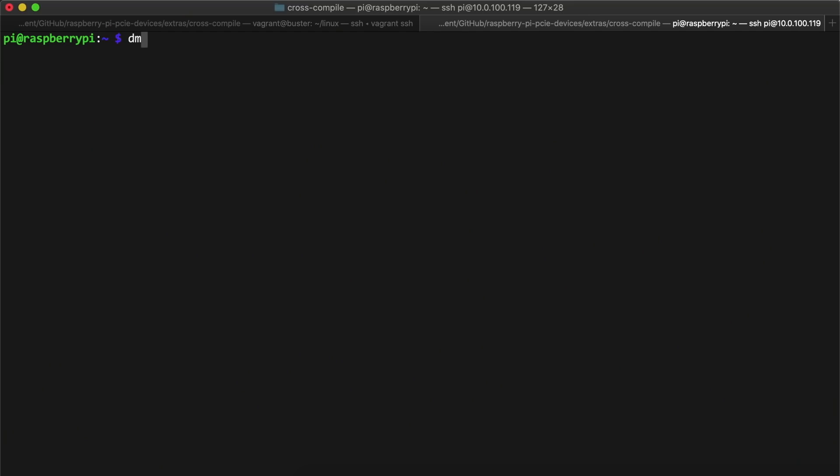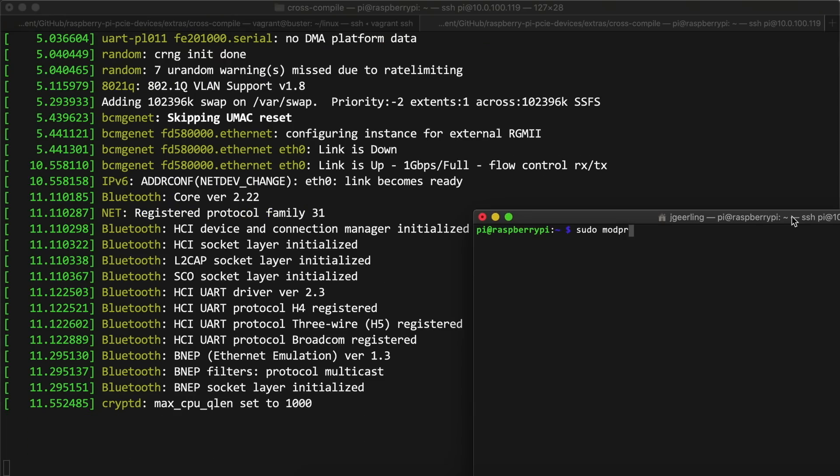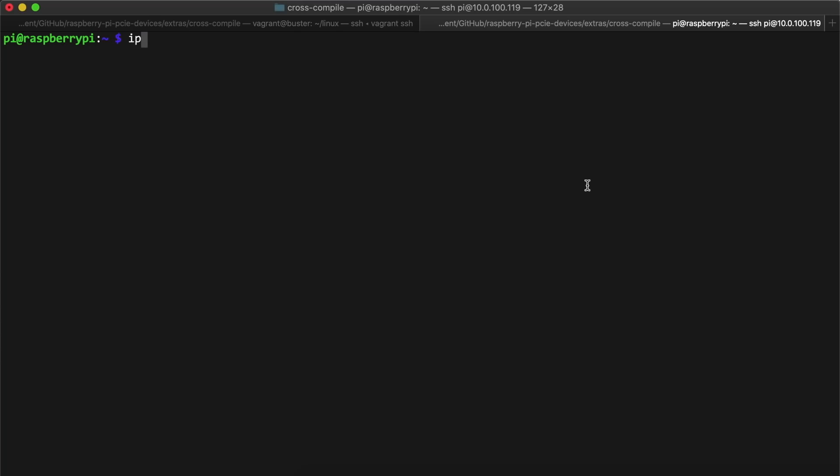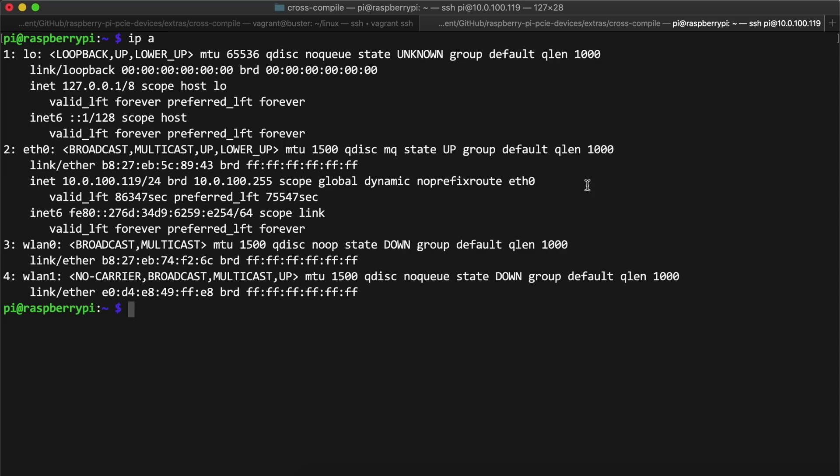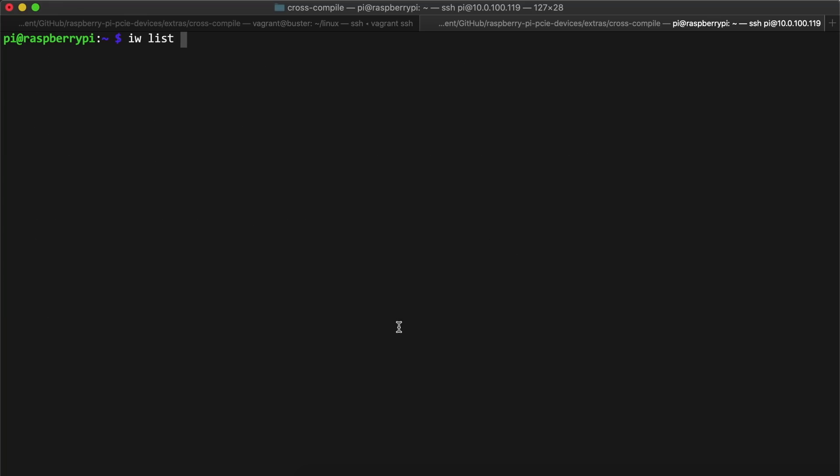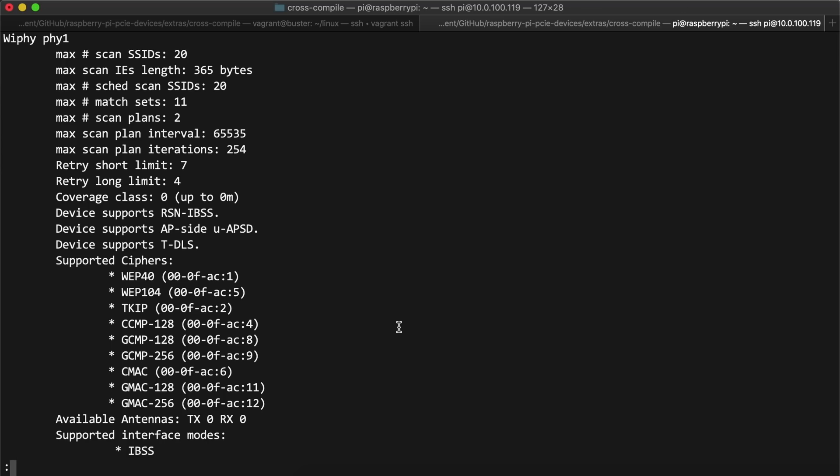I logged into the Pi, watched the dmesg log, ran the modprobe command to load the driver, and it seems like it worked. To make sure it was working, I ran ip a to see the interface, and it showed up as wlan1. And I ran iwlist, and it also showed up correctly there.